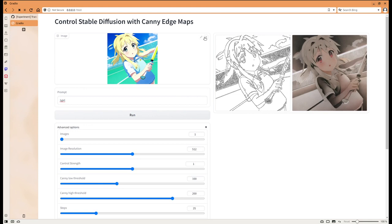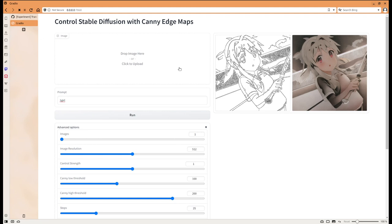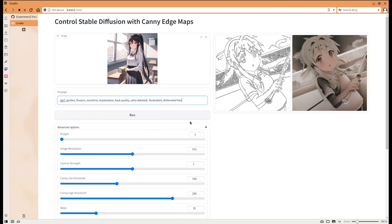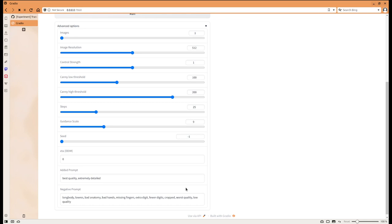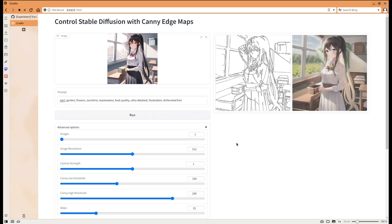Let's do another one here to see what the Anything V3 style will be able to generate. Let's take a quick look. Let's click run. I think it looks a little bit strange, like the right arm is not really great.